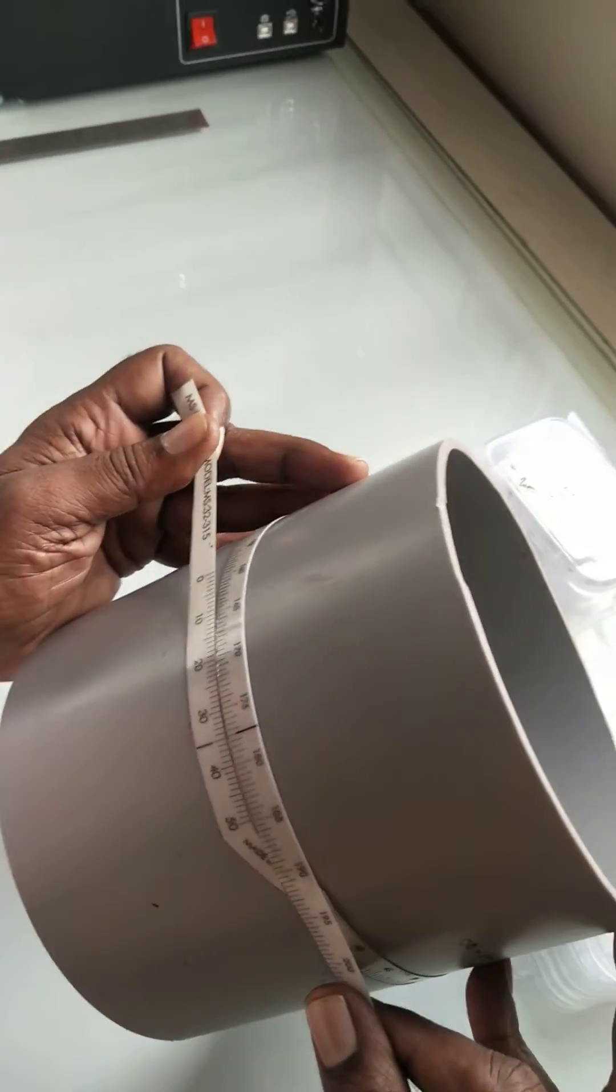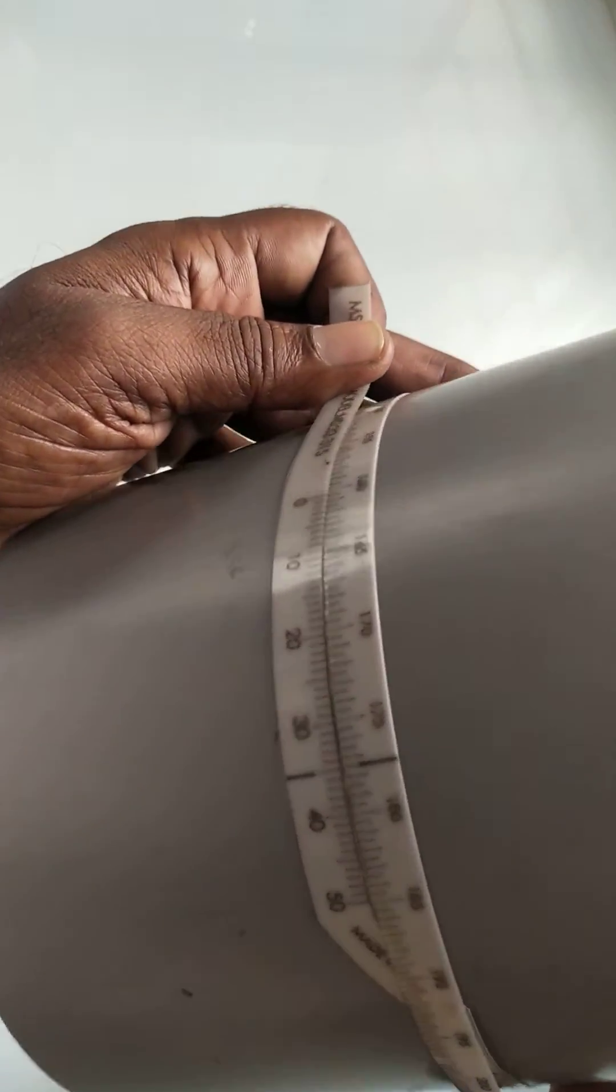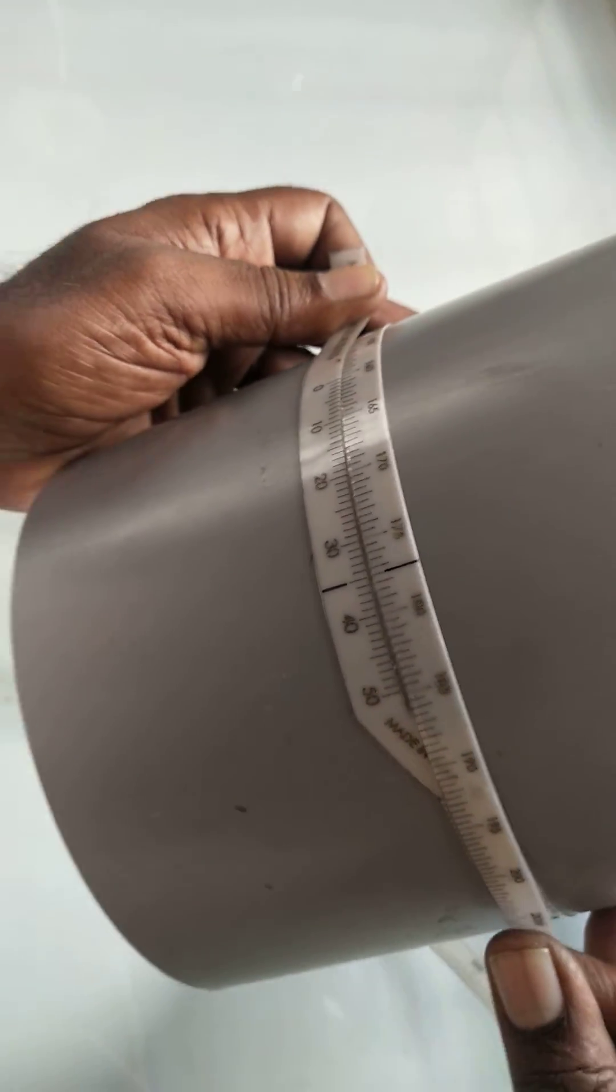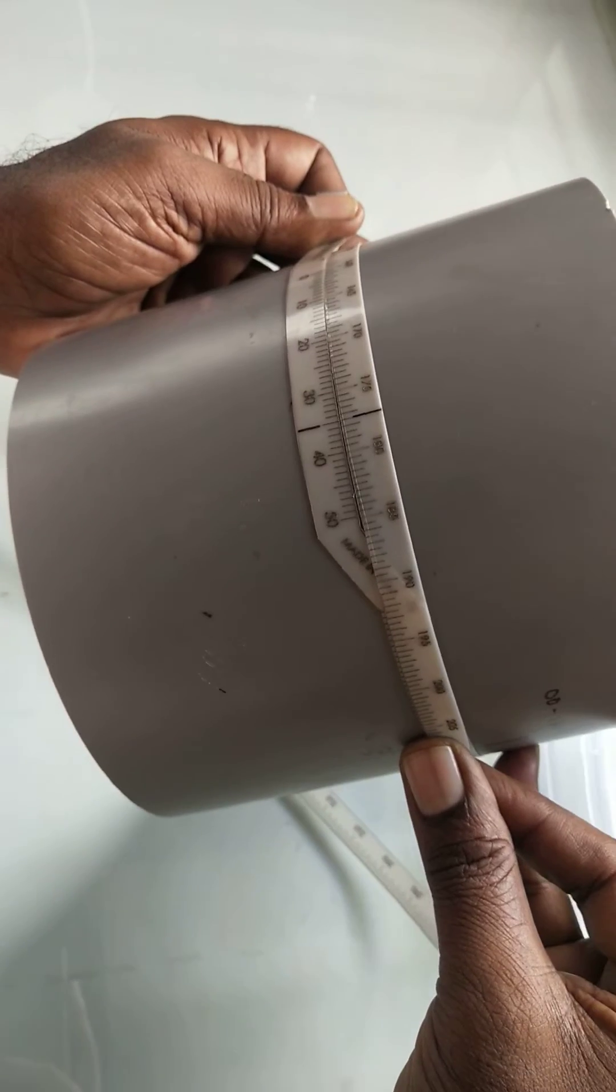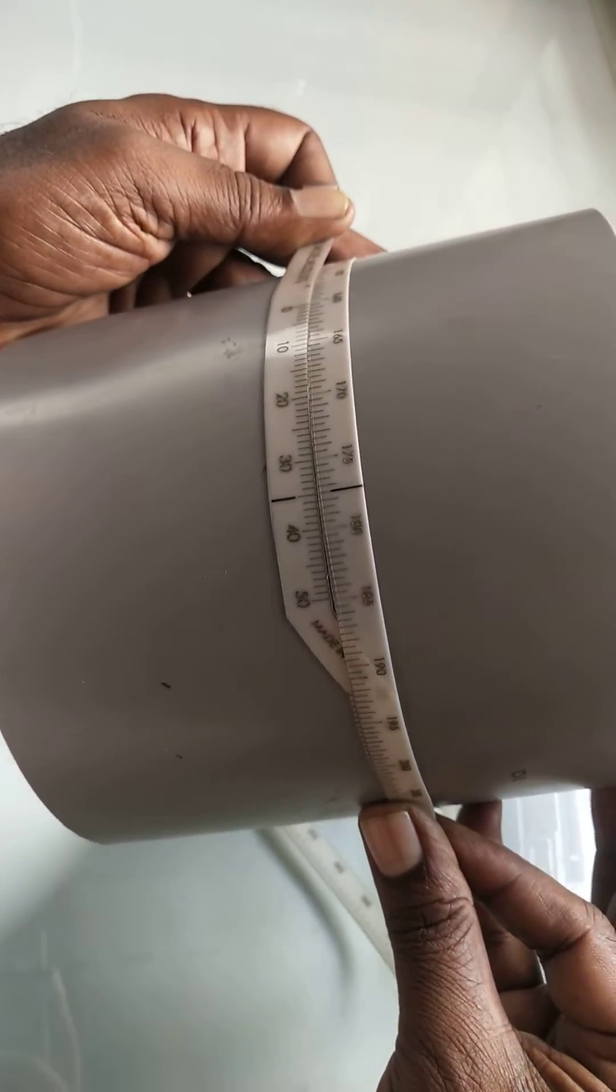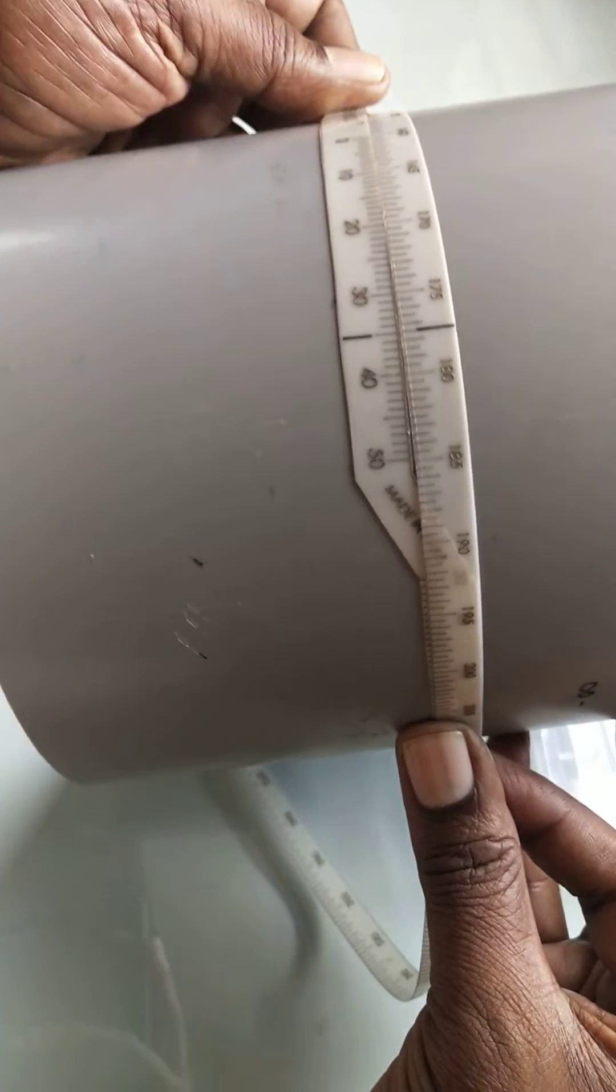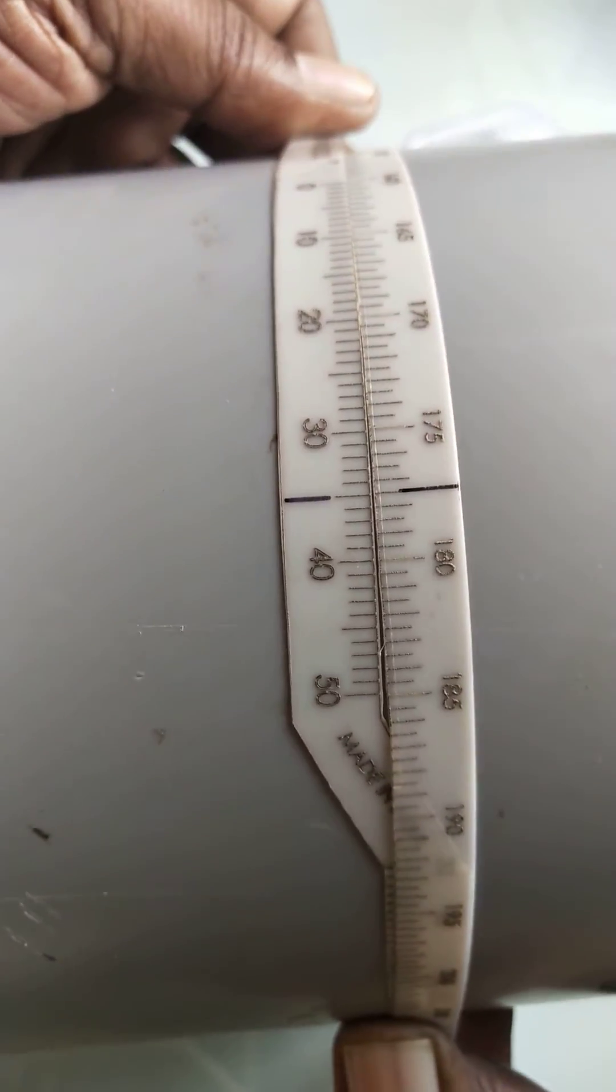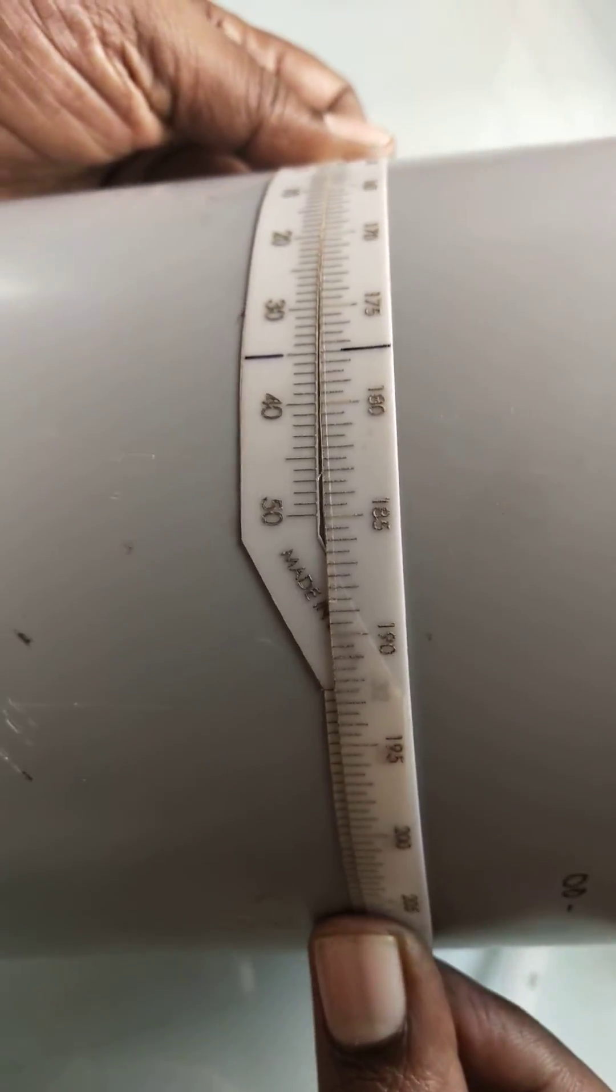Here we can see the zero has crossed 160 mm. To check the further decimal point, see which vernier scale line is exactly matching the main scale line. The 35th line is exactly coincident with the main scale line.